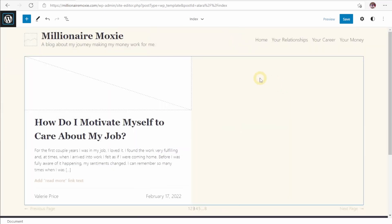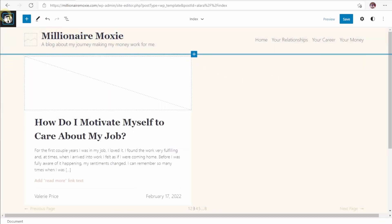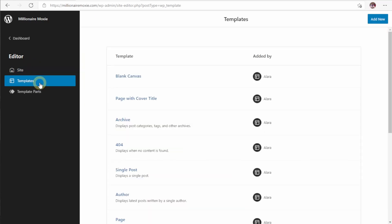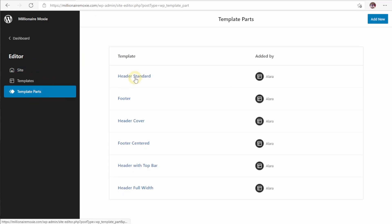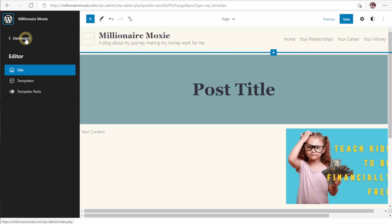Once we're happy with what we've added, we can go to this button up here. Up here, we can see we have the site. Any templates we want to get to are here. Our template parts are things like our headers, our footers. And finally, this button for the dashboard will take us back to the WordPress backend.